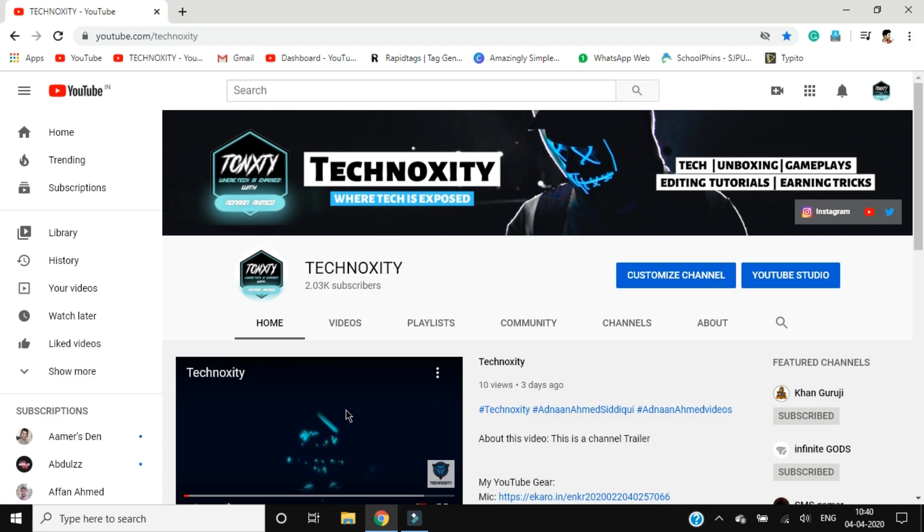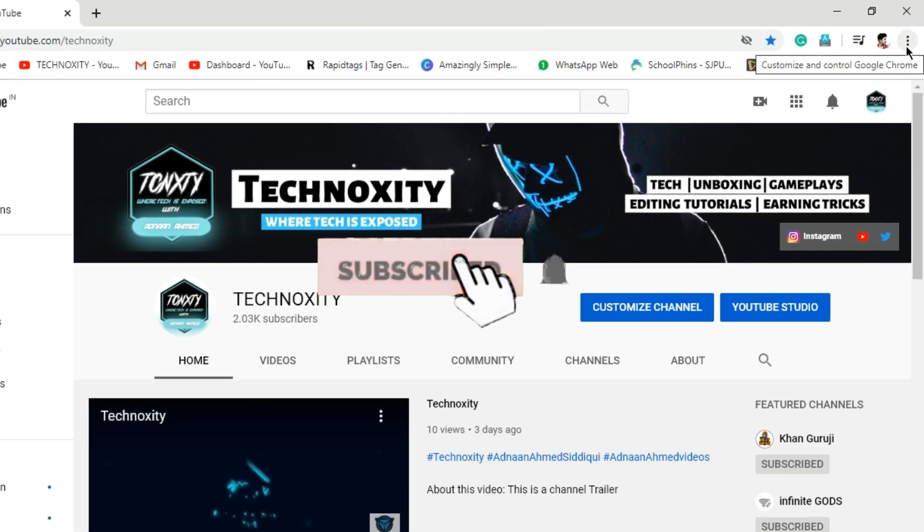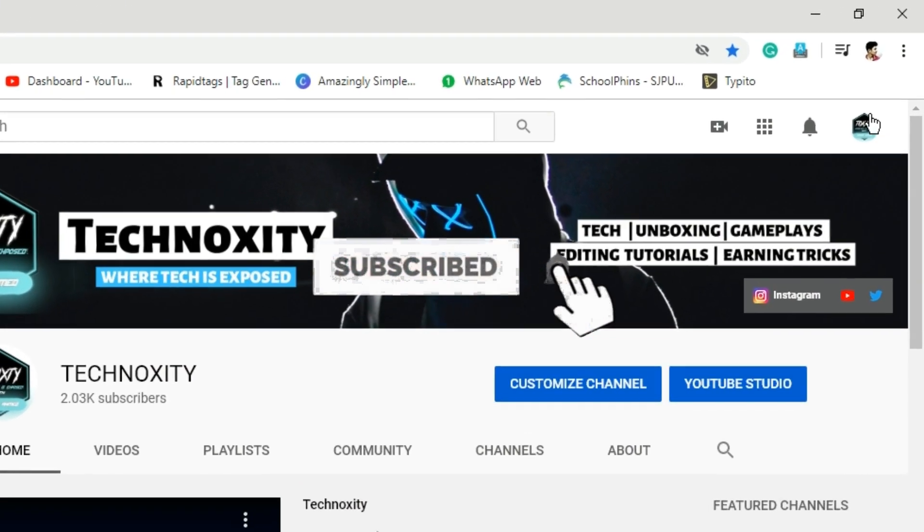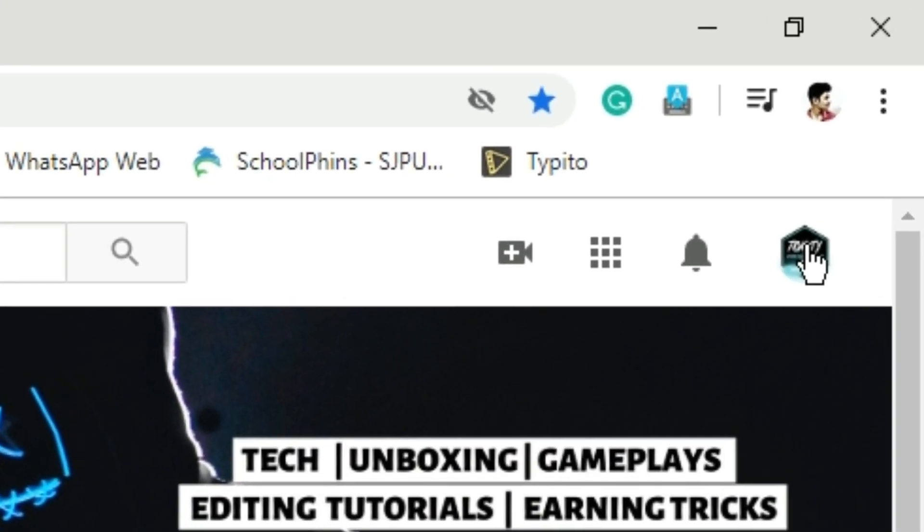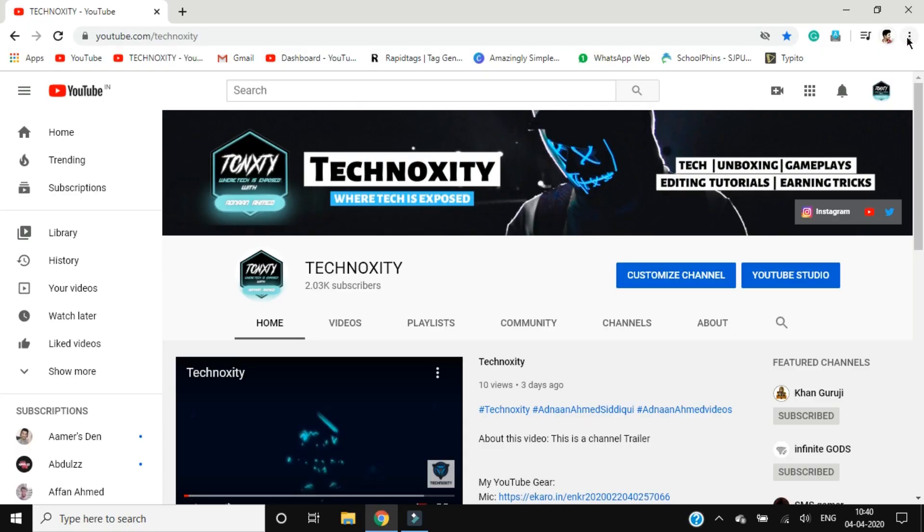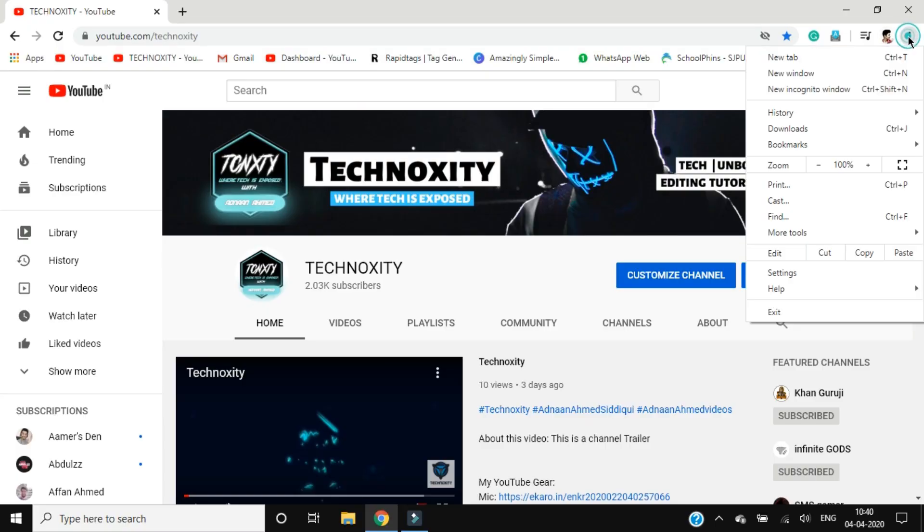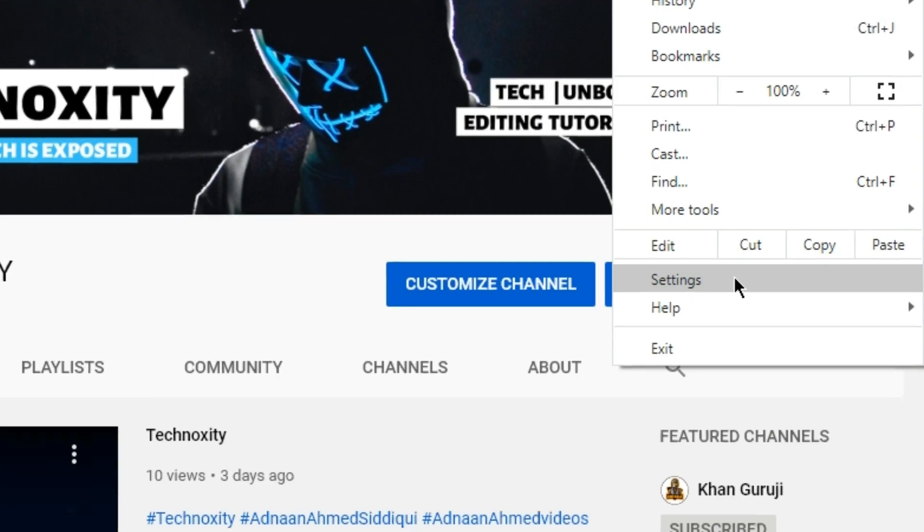So that you guys don't have the same issue in your future. So first of all, you will have to click on these three dots available next to above your YouTube's profile picture. You will have these three dots, go there and click the setting.